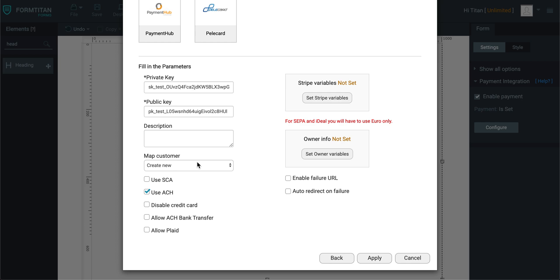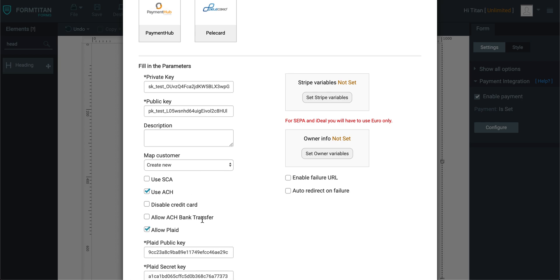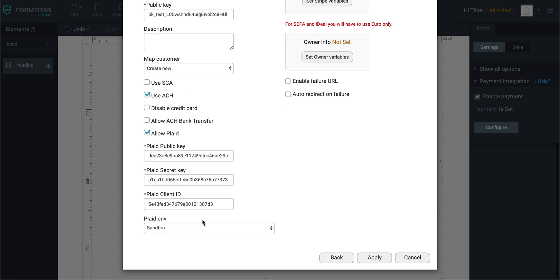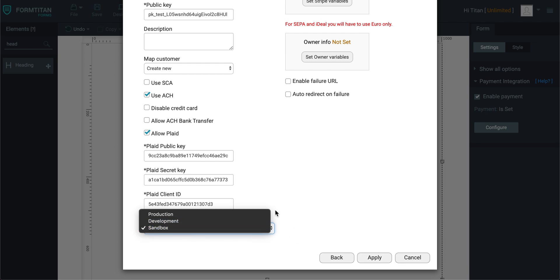Then under Stripe, once you've configured your API keys, you need to check allow Plaid. Then you need to insert your Plaid public API key and the secret API key and client ID. Then choose your environment: sandbox, production, or development.